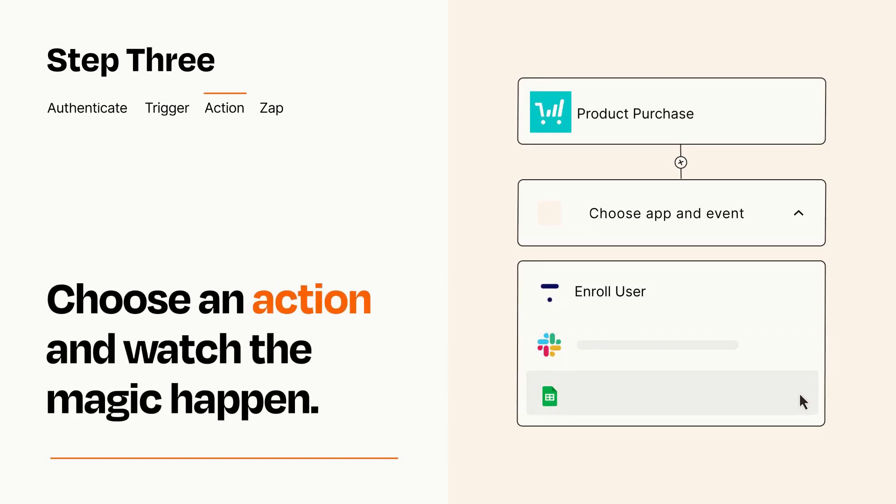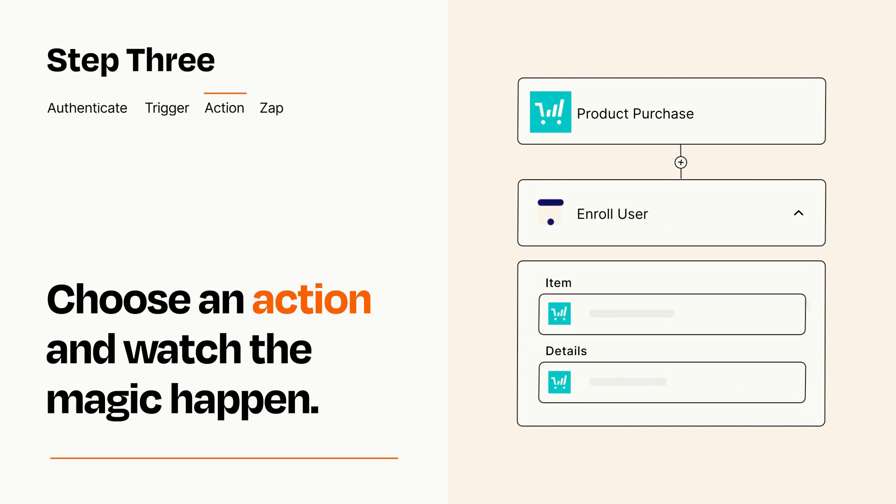You'll see a bunch of fields where you can specify the details of your Zap. You can type free form text or pull data in from your trigger step as needed.